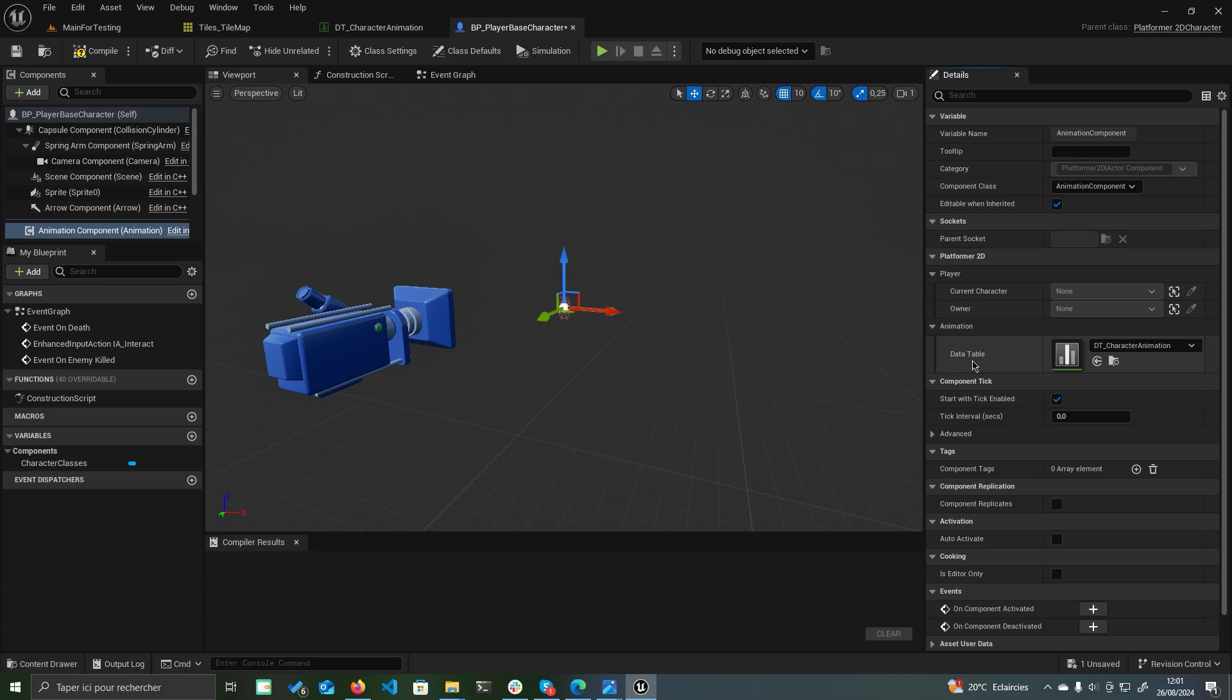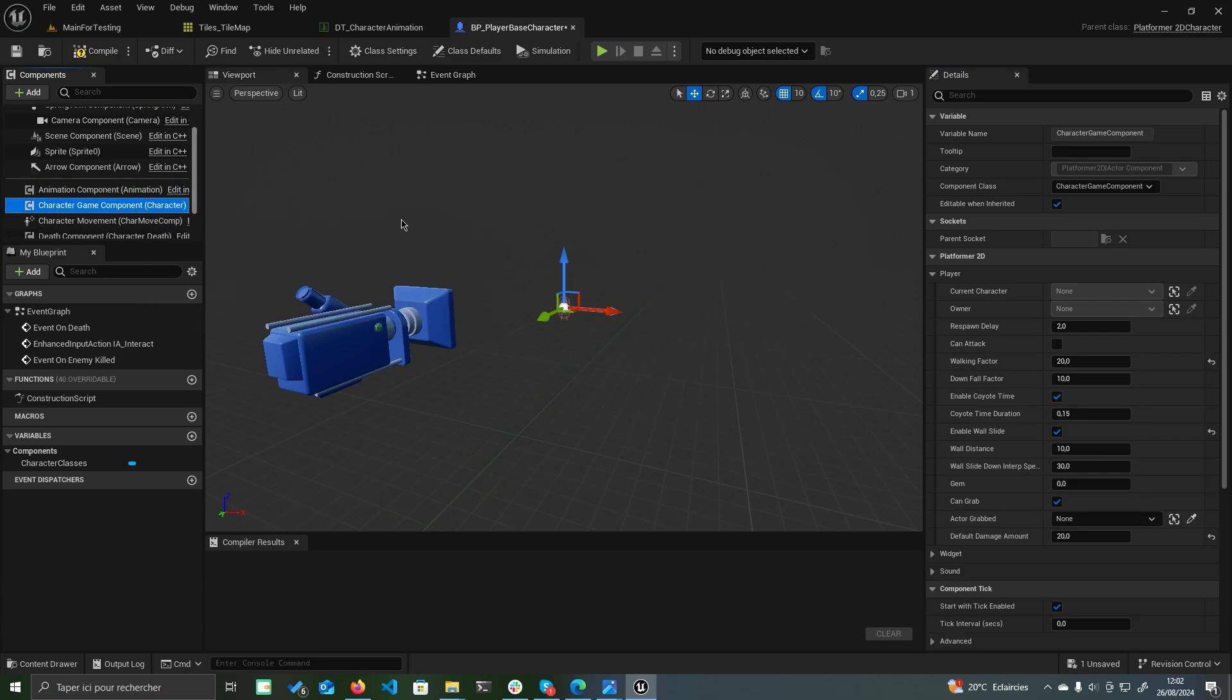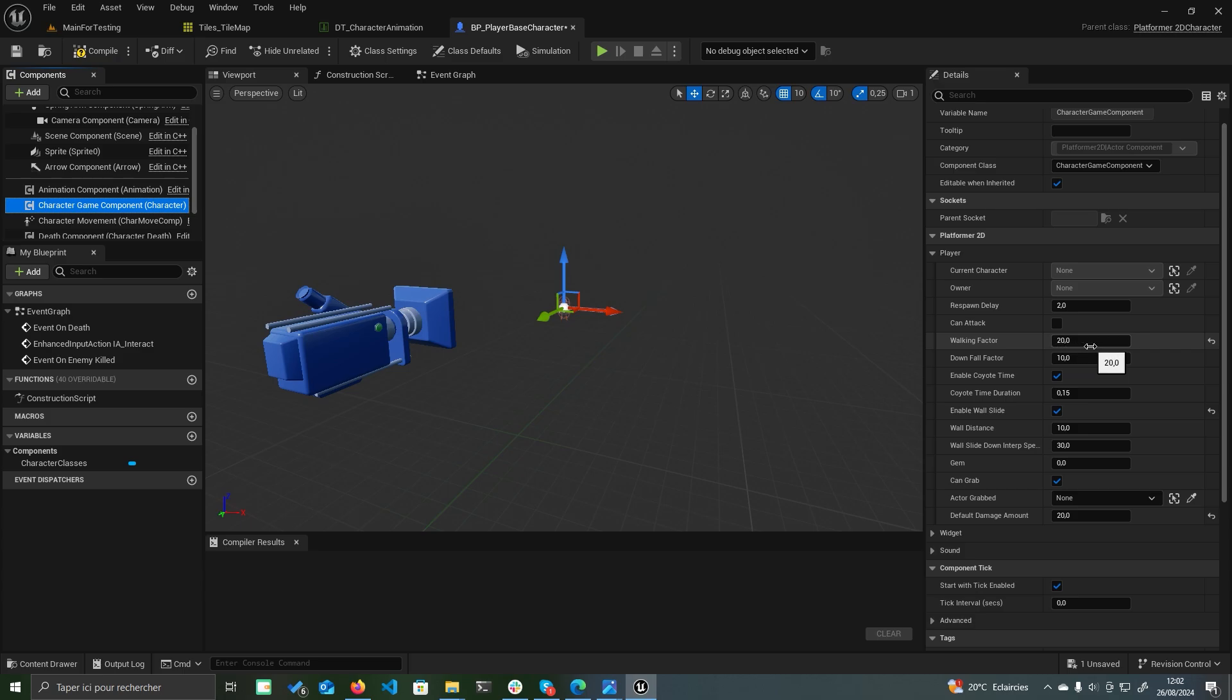Now select the character game component to configure various gameplay parameters in the details panel. Respawn Delay: Adjust the delay before the player respawns after death. Can Attack: Determine if the player has the ability to attack enemies. Walking Factor: Modify the running speed and adjust how jump velocity is influenced when running. Downfall Factor: Control how quickly the player descends when the down button is pressed midair.